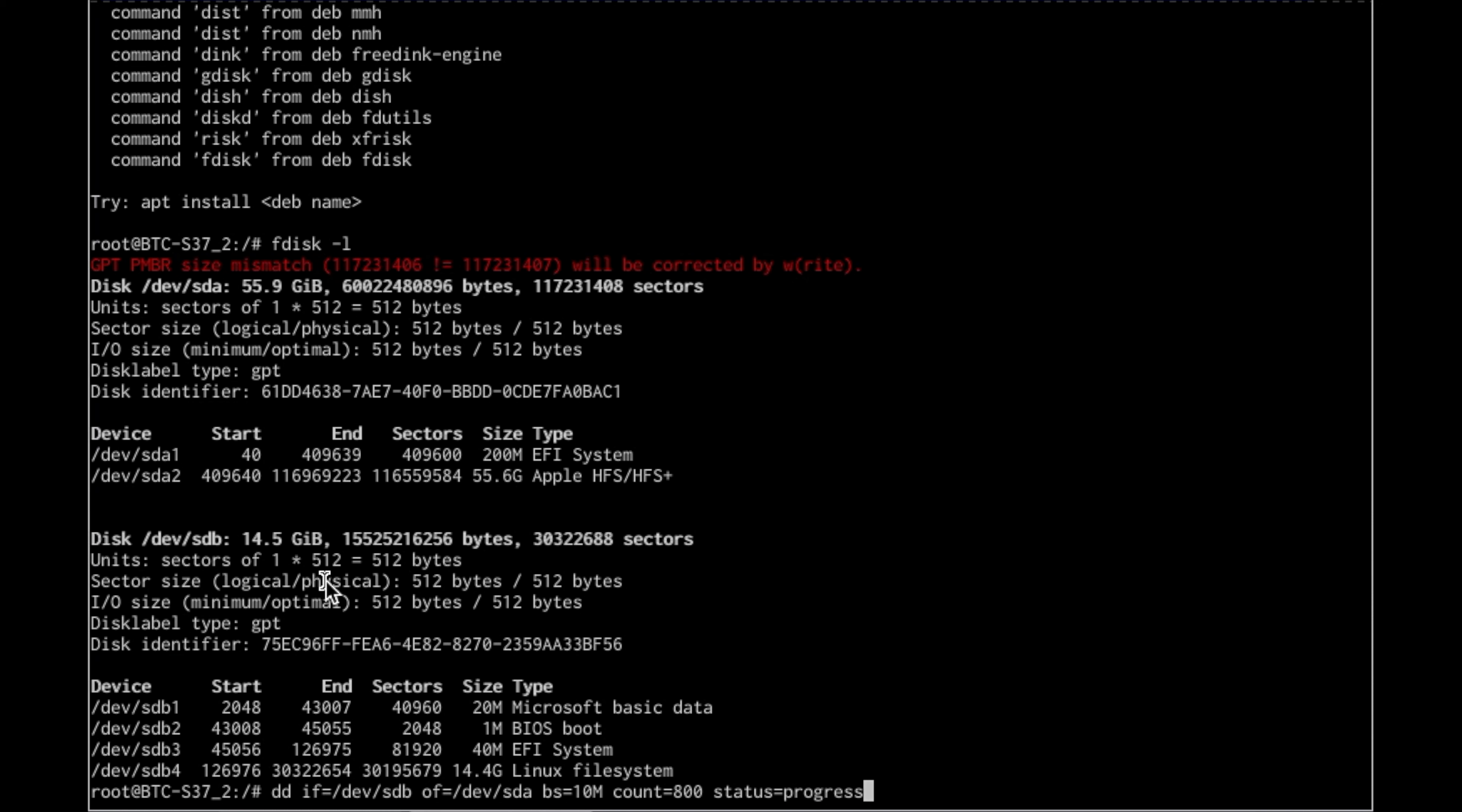The input file, which is IF, input file equals dev sdb, which dev sdb as you see on the screen there, that's like my 16 gigabyte thumb drive and I know that. That's the input file, the 16 gigabyte thumb drive. The output file, OF equals device sda, which is the much larger SSD, so I know that's the output device sda.